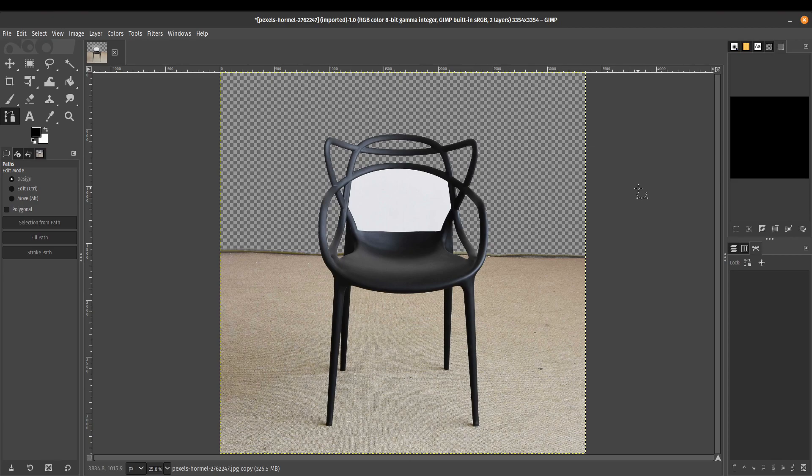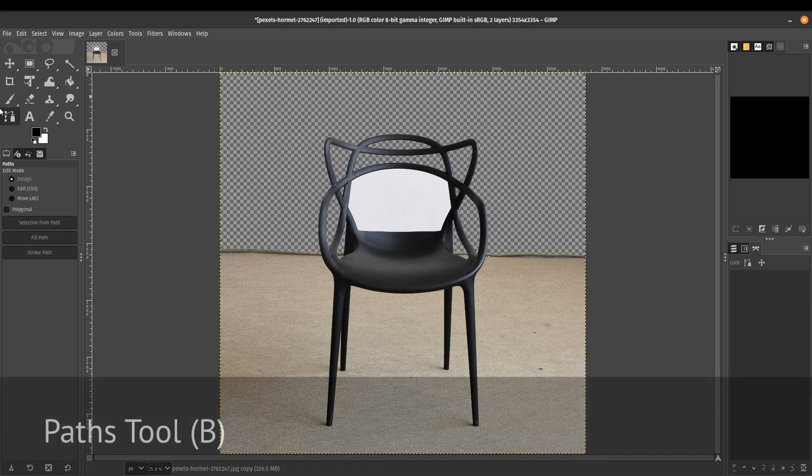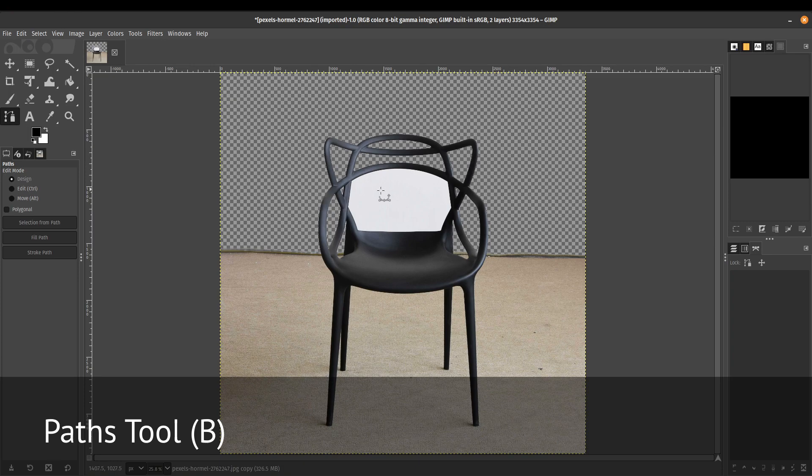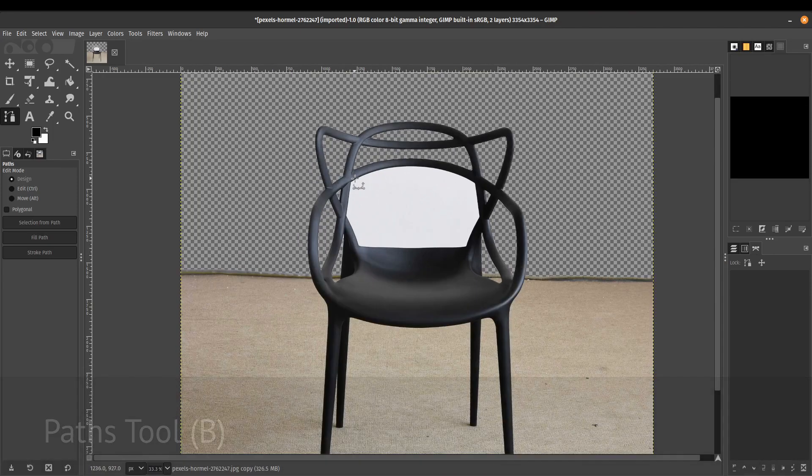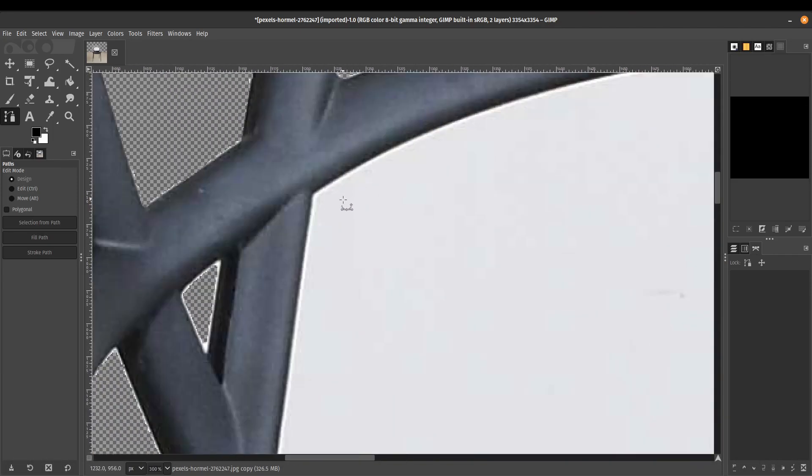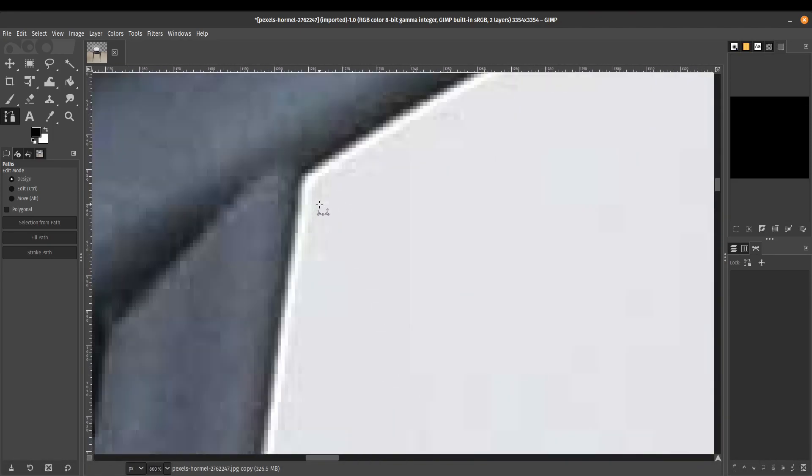So the next method that I'm going to show you is the more meticulous method, which is going to be using a path tool to make our selection. So let's go ahead and click on our paths tool here. And we're going to be using the paths tool to remove this middle area. So the paths tool is pretty awesome because then you can edit the nodes and then refine the selection.